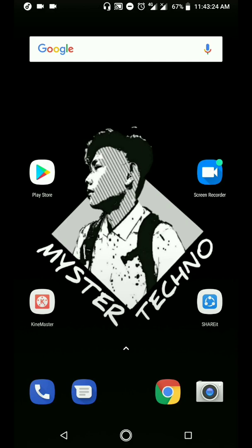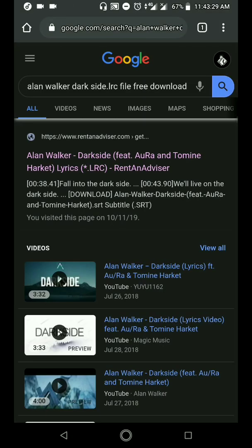Umpisa na natin. First step: pupunta ka sa Google at isi-search mo yung title ng kanta na gusto mong lagyan ng lyrics. At sa dulo, lagyan mo ng '.lrc file' para i-download.